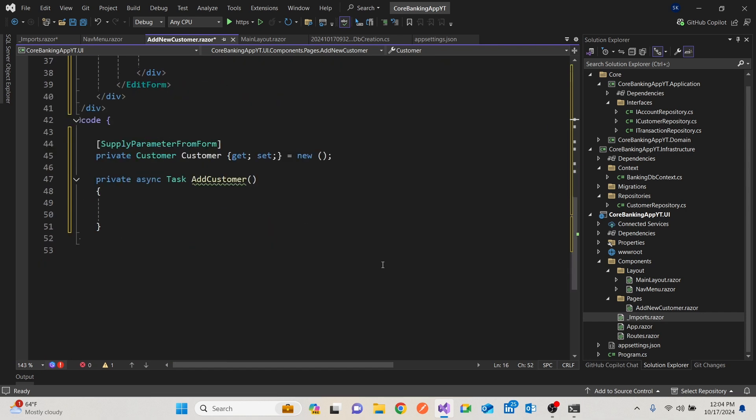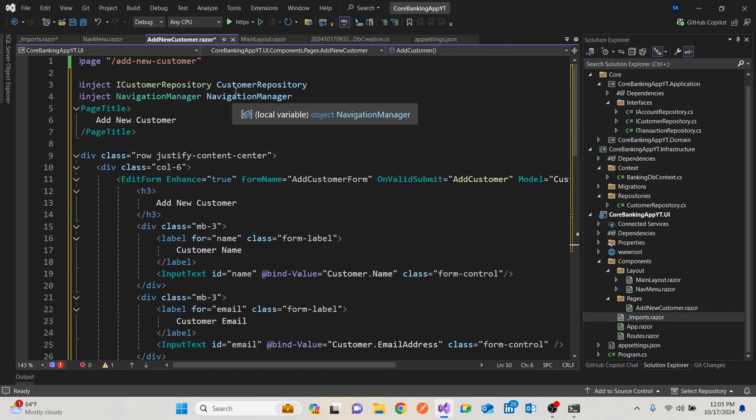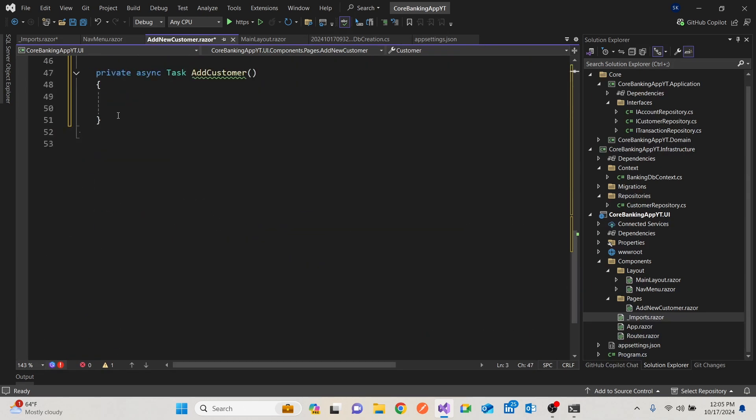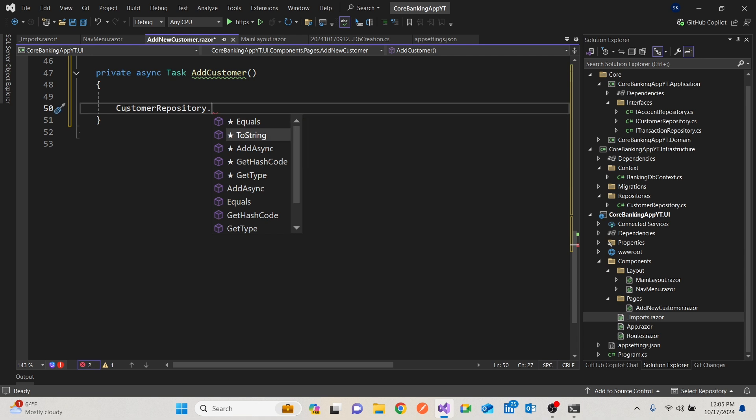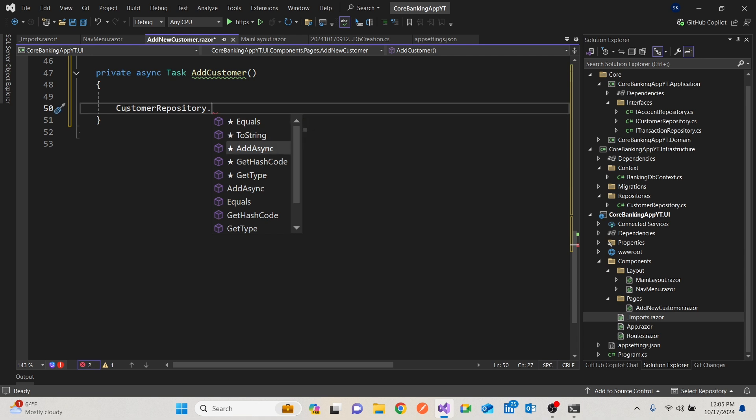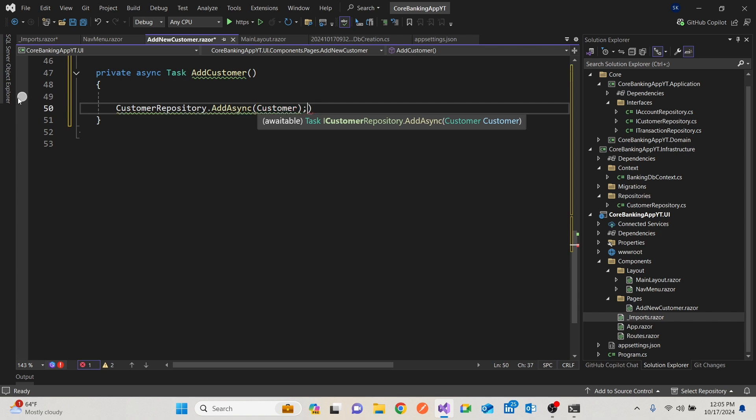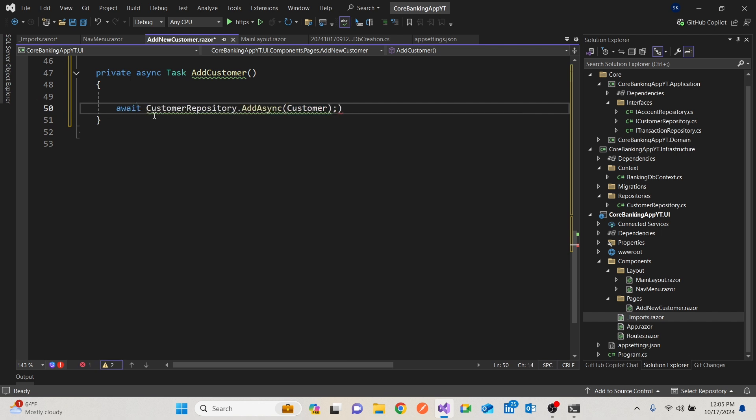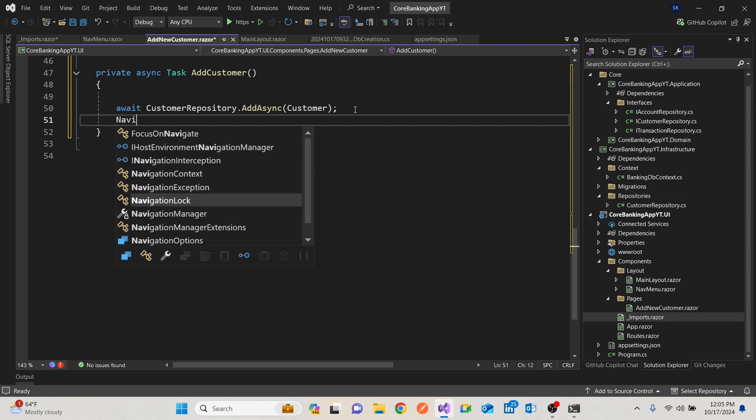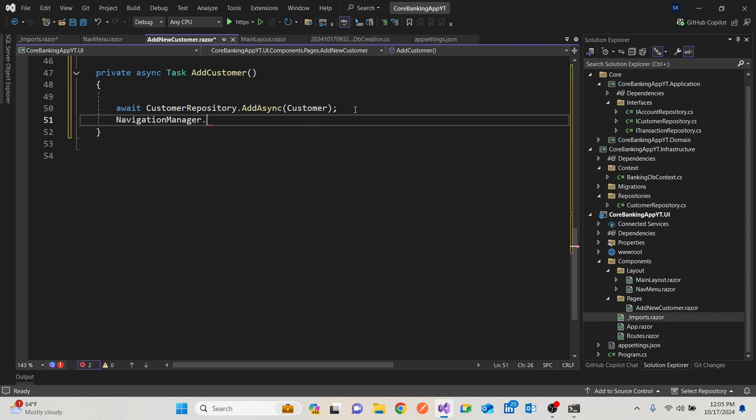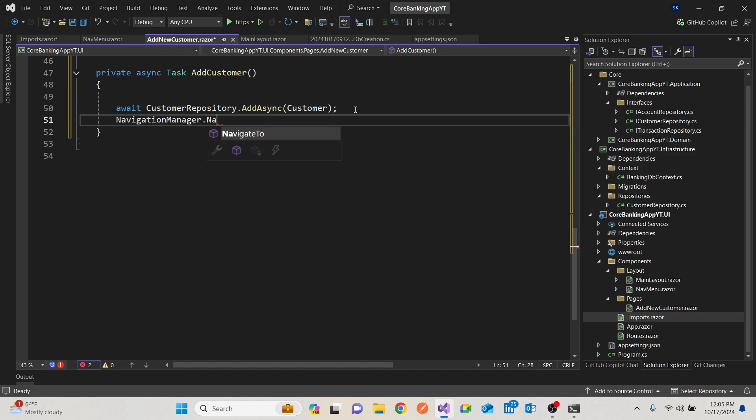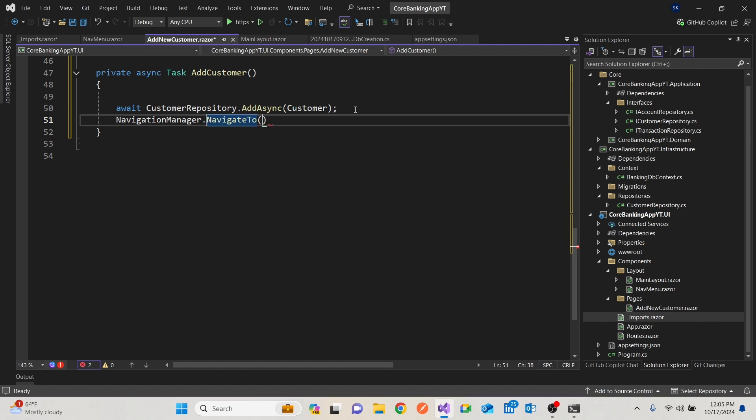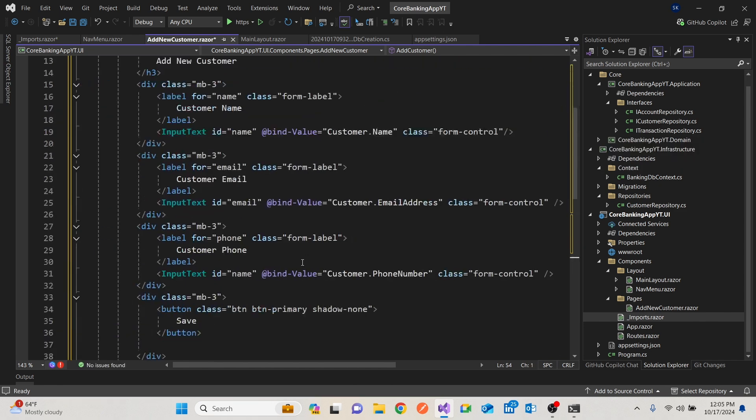We need to say for us to add, get me the customer repository. Then it has a function add async. And it has the customer. Can we await because it's an awaitable function. Then after that, I would like to navigate to the homepage, but the homepage is not yet done. Don't worry about that. So here we are. We have created a form. This form talks to the repository, which is in the application. In turn, it knows how to get the implementation.